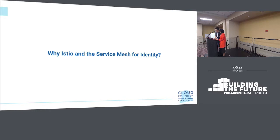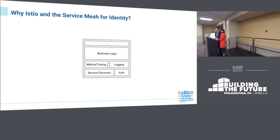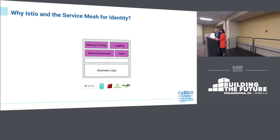Why would we use Istio and the service mesh for identity use cases? It comes back to the story of application development. In the early days, you'd try to build authentication and authorization as part of your application code. Then smart people figured out open source libraries written by experts — but challenges remained around whether a library exists for your chosen language and how to initialize it in your code.